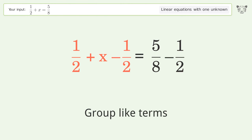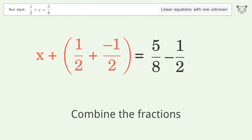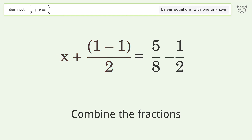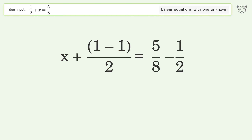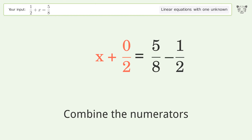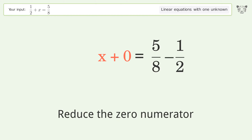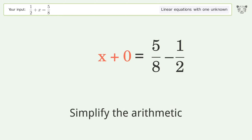Group like terms. Combine the fractions and combine the numerators. Reduce the zero numerator. Simplify the arithmetic.